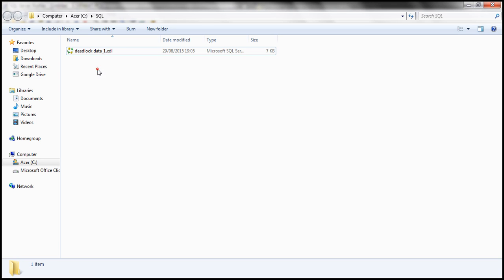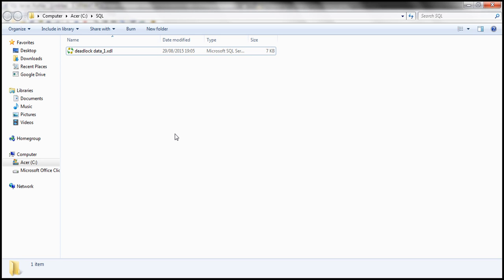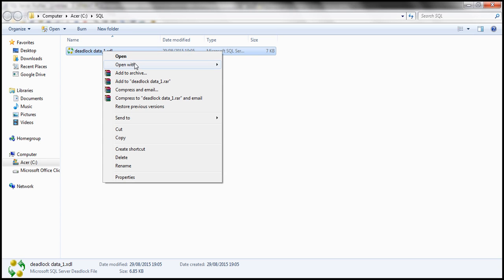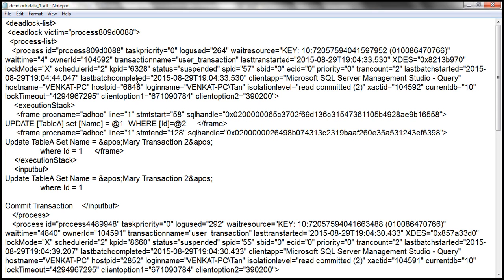If we go to the folder, notice that we have a file with .xdl extension. We can open this file using SQL Server Management Studio — if you do that, the data will be displayed in a graphical format. But if you want to see the underlying XML data, you can use any text editor, Visual Studio, or a simple text editor like Notepad. Let's open this using Notepad, and we should see the underlying XML data. If you look at this XML data, it's very similar to the data captured using SQL Server Trace Flag 1222, which we discussed in one of our previous video sessions. Notice it has got the same set of three sections.